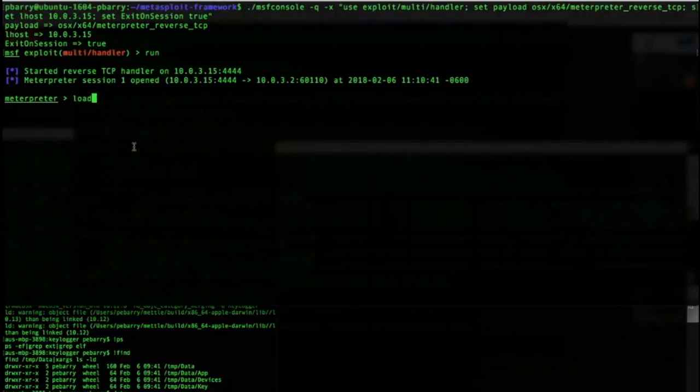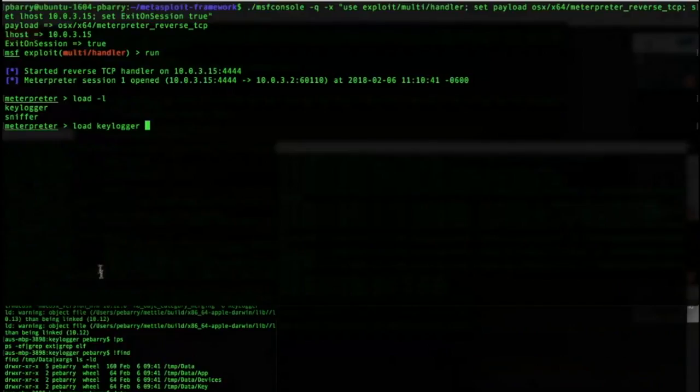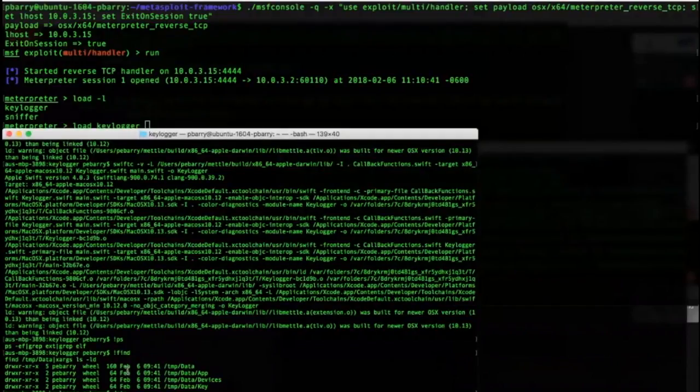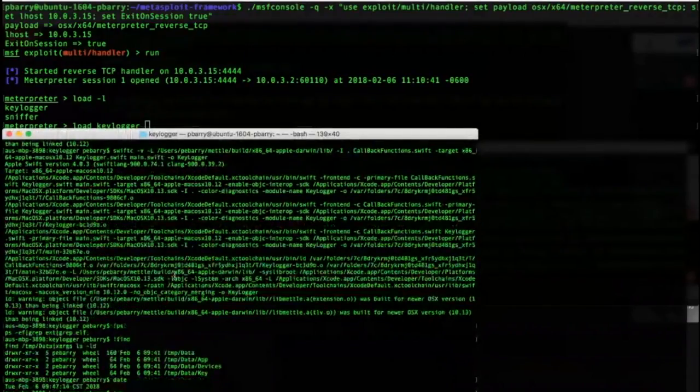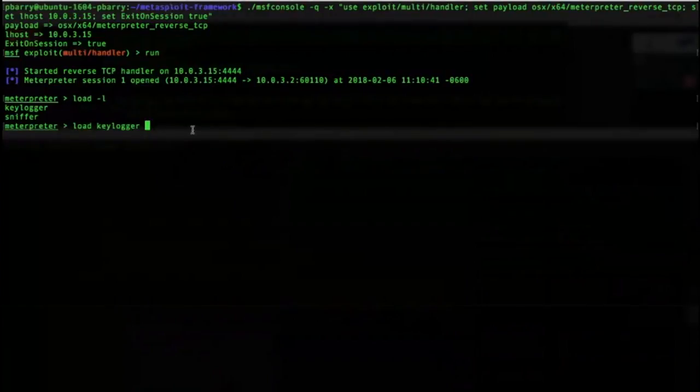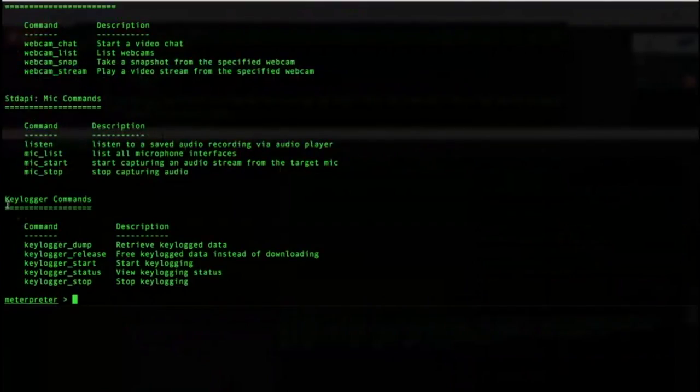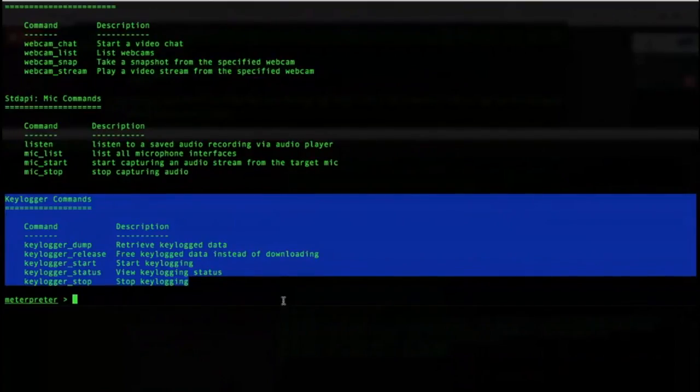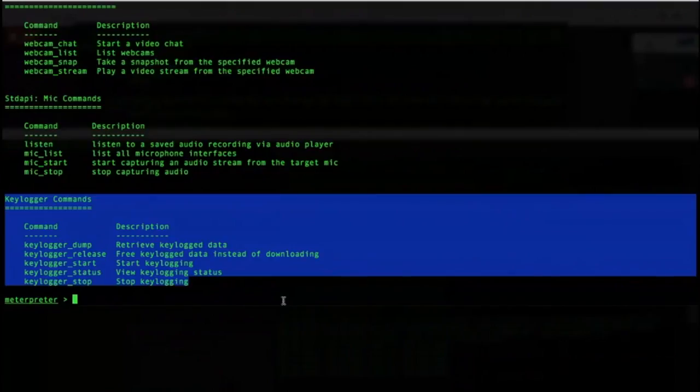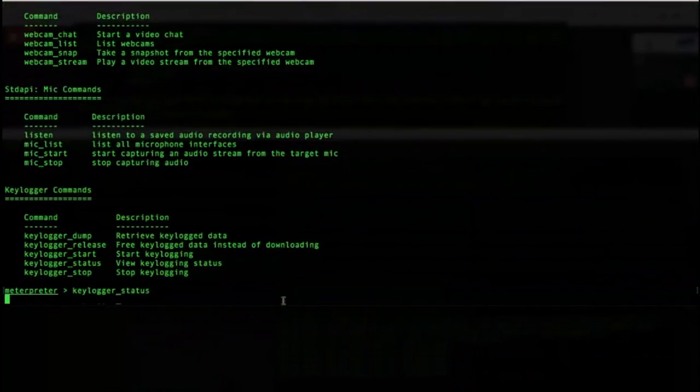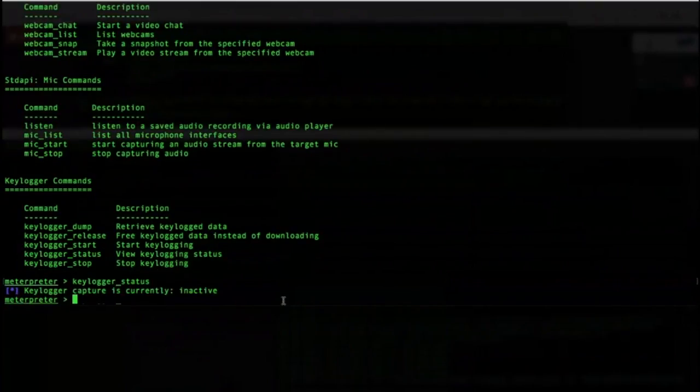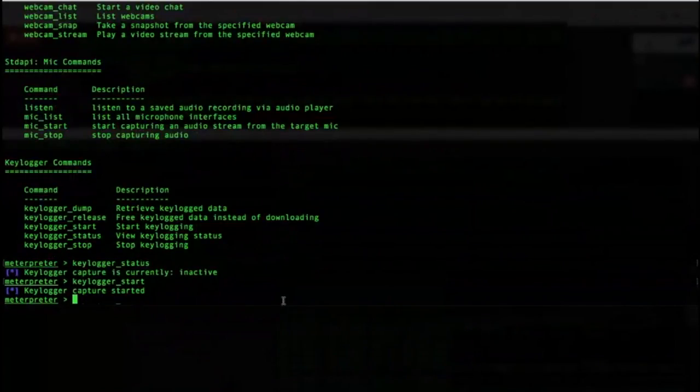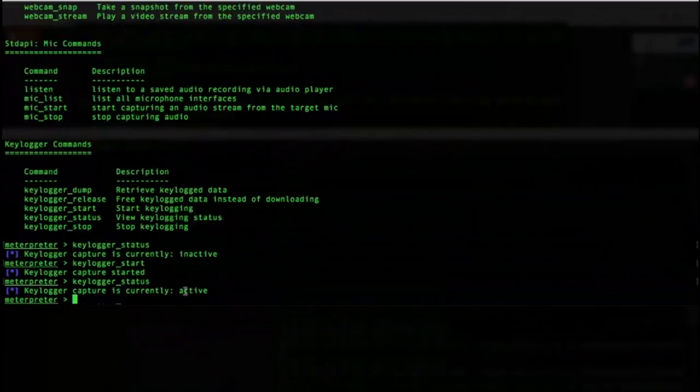So what can we do? We can type load-L to see what's available. There's a sniffer module and there's a keylogger one, so let's load the keylogger. Prior to doing this, I'm going to remove files that the keylogger drops here. So load the keylogger. Success. We can see now that there's a set of keylogger commands that are available. Kind of usual paradigms where you could start the keylogger, stop the keylogger, get the status of it if it's logging or not. Keylogger status should say that it's currently inactive. When we start it, we should say keylogger capture started. Status should be now is active.